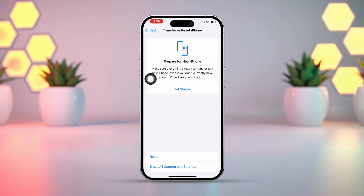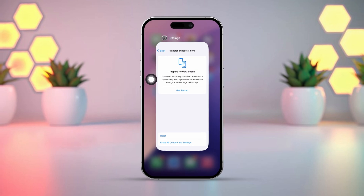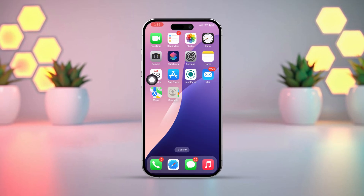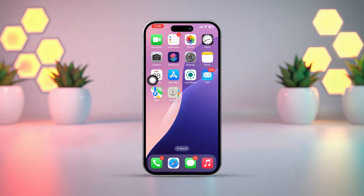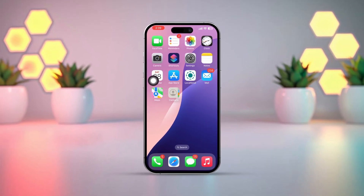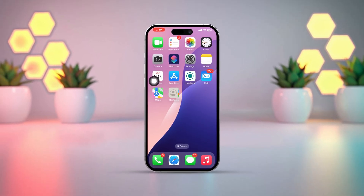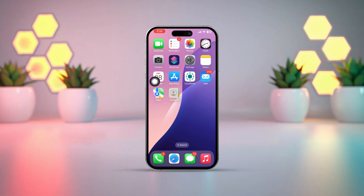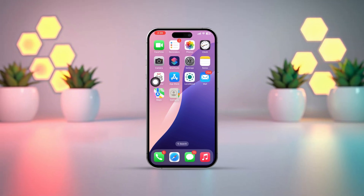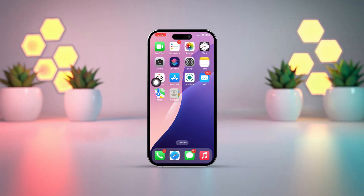After trying these steps, you should be able to fix the Background App Refresh setting if it's grayed out on your iPhone. If it's still not working, consider getting in touch with Apple Support for more help.